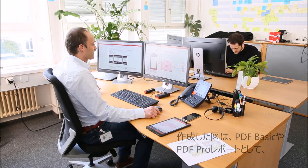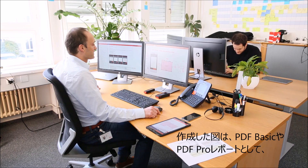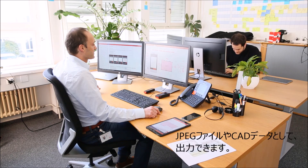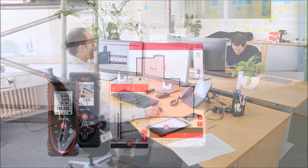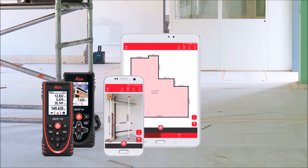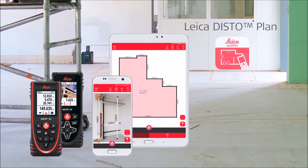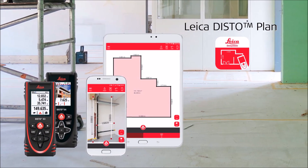Finally, export your plan to a PDF basic or PDF pro report, a JPEG picture, or even CAD files. Watch also our next how-to video about the Disto plan app.